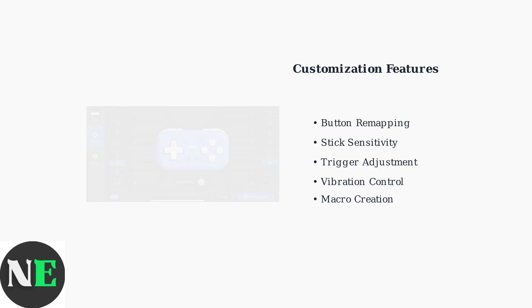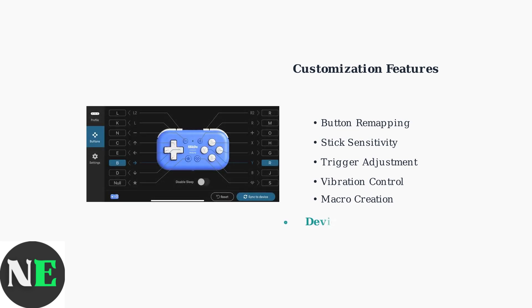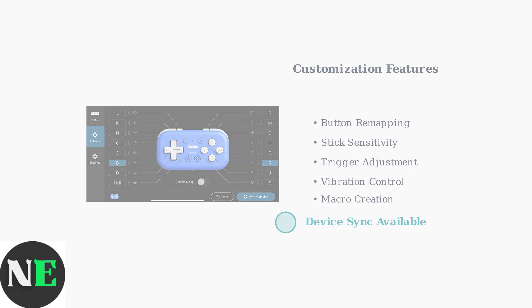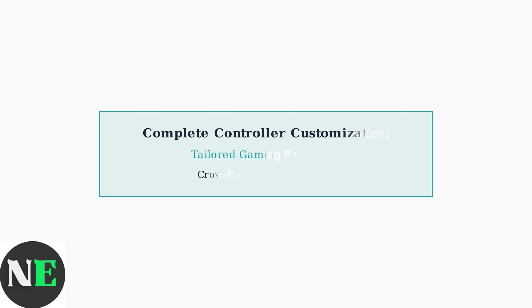The mobile app interface provides additional convenience, allowing you to adjust settings on the go and sync your configurations across devices. This comprehensive customization ensures your Xbox controller functions exactly as you need it to, providing an optimized gaming experience tailored to your preferences and play style.